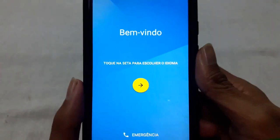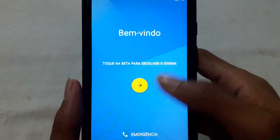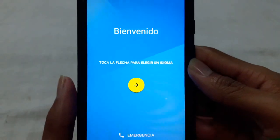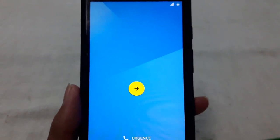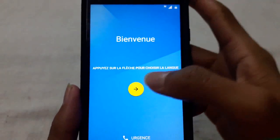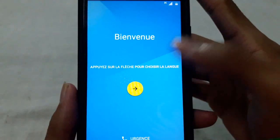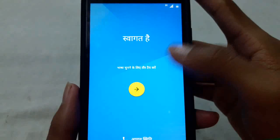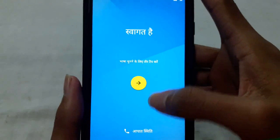And here we go. Now we can complete the setup wizard. If you didn't restore the data, you will have to complete the setup wizard.